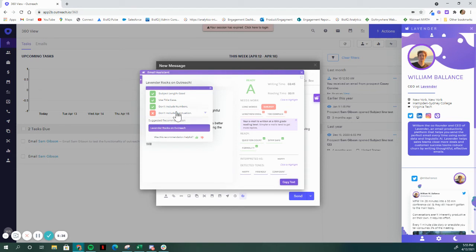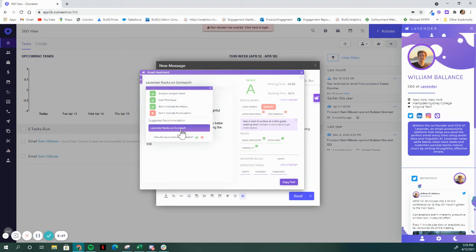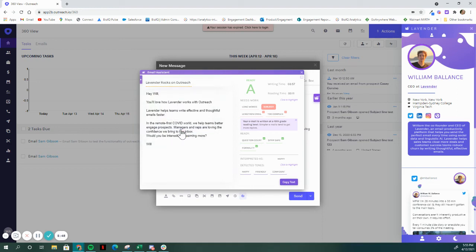And so, one of the things here is don't use punctuation. It might be that email lavender rocks on outreach with an exclamation point comes across as a bit too aggressive. And so, we have a quick recommendation here to make this easier.